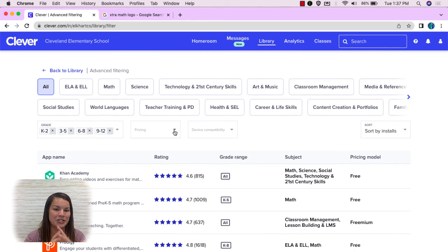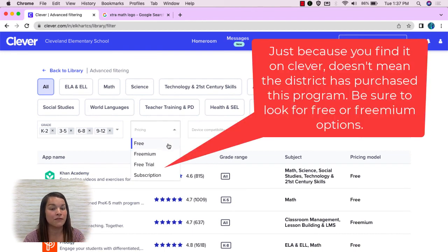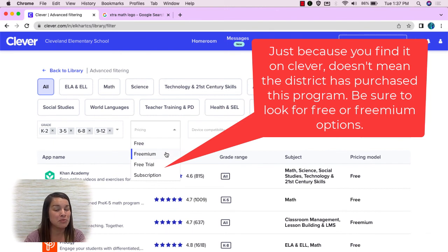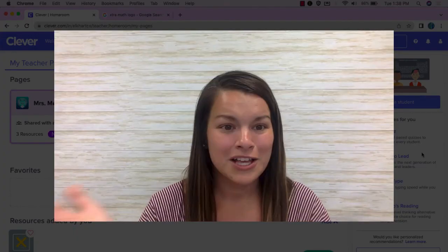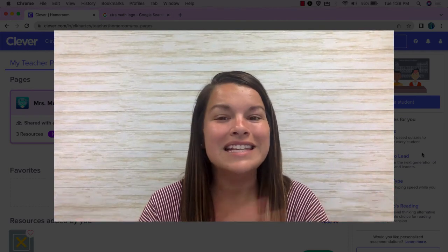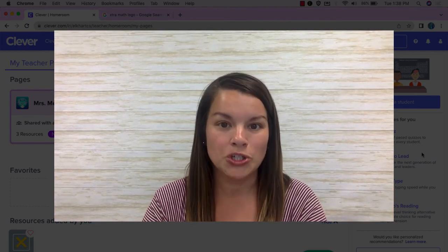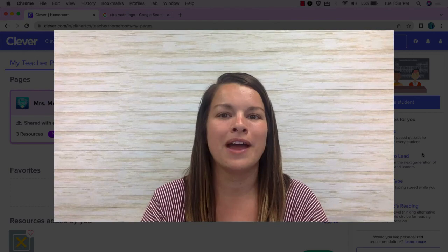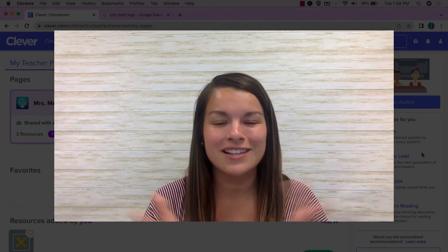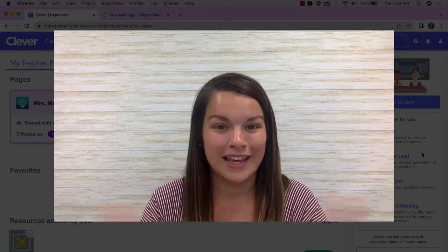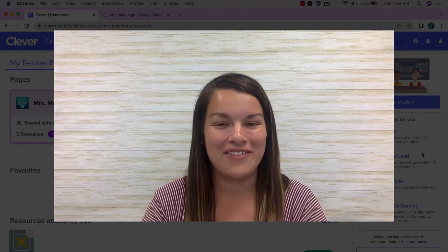Let me go into the advanced filters to show you one more important filter — the pricing option. Here I can select whether I want programs that are free, that are freemium (you can use it free but there is a premium part), options that have a free trial, or things that have a subscription. So that's Clever — that's how easy it is to make a one-stop shop for your students and everything that you have digitally for your kiddos. Do you have any questions? Leave them in the comments below. Be sure to like and subscribe to our channel and have a great day!